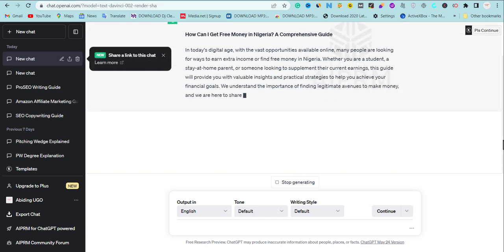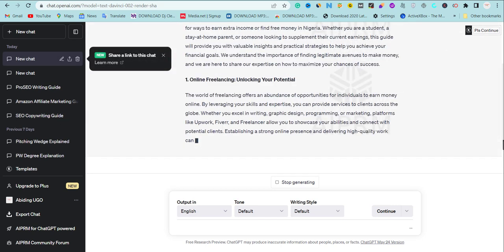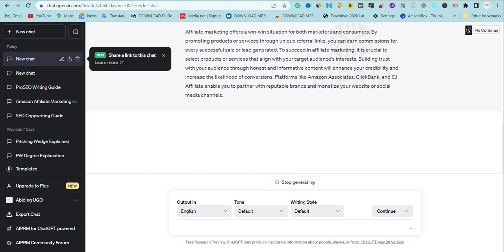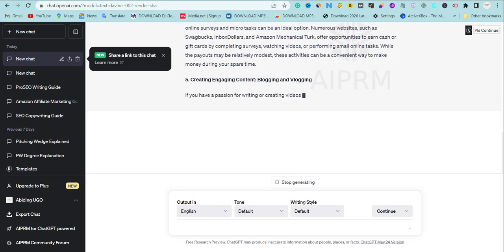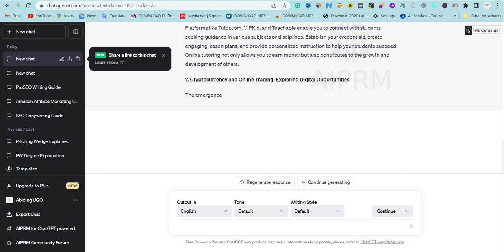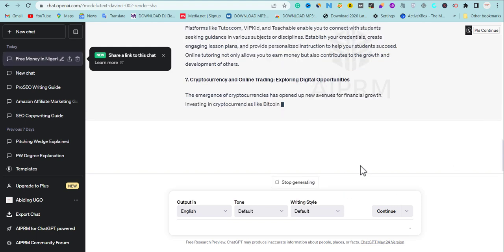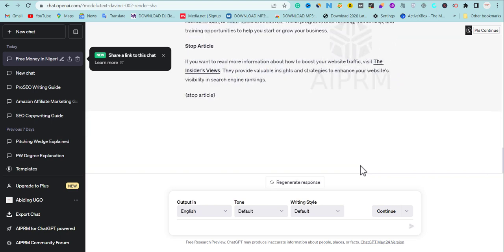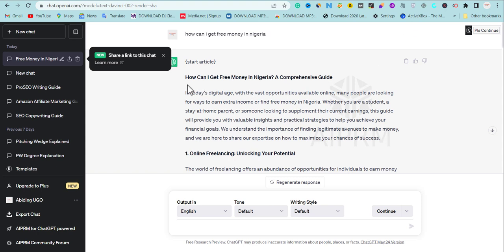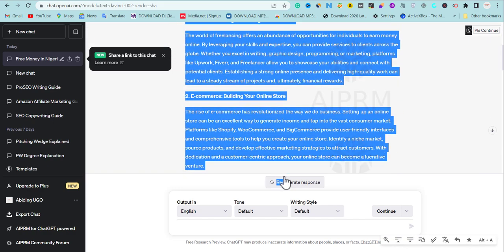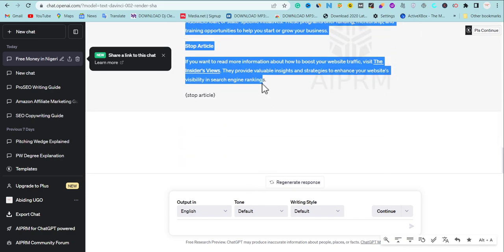Once you hit Send, ChatGPT starts creating content that will rank on Google Search. But this is where things can go wrong — if you write the content and don't do proper optimization, you're not going to get results. Pay attention to the secret I'm about to share. Also, if you're using the free version, ChatGPT may stop writing mid-way — just tell it to continue writing and you'll get a complete article. This is a complete article on 'How to Get Free Money in Nigeria.'